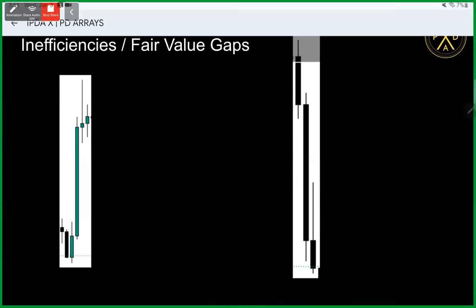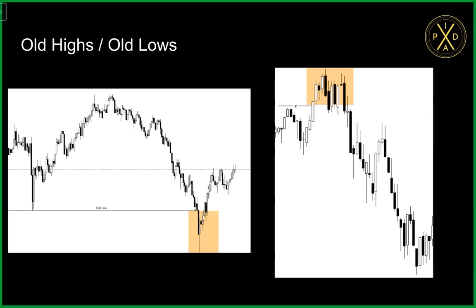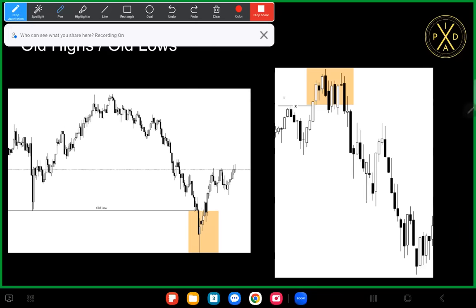That's the logic behind fair value gaps. Now let's move on to old highs and old lows. Why does price change its state of delivery from old highs and old lows? Let's take a simple analogy: if you want to buy something, there need to be people willing to sell to you, and if you want to sell, there need to be people willing to buy. At the highs there are said to be buy stops.